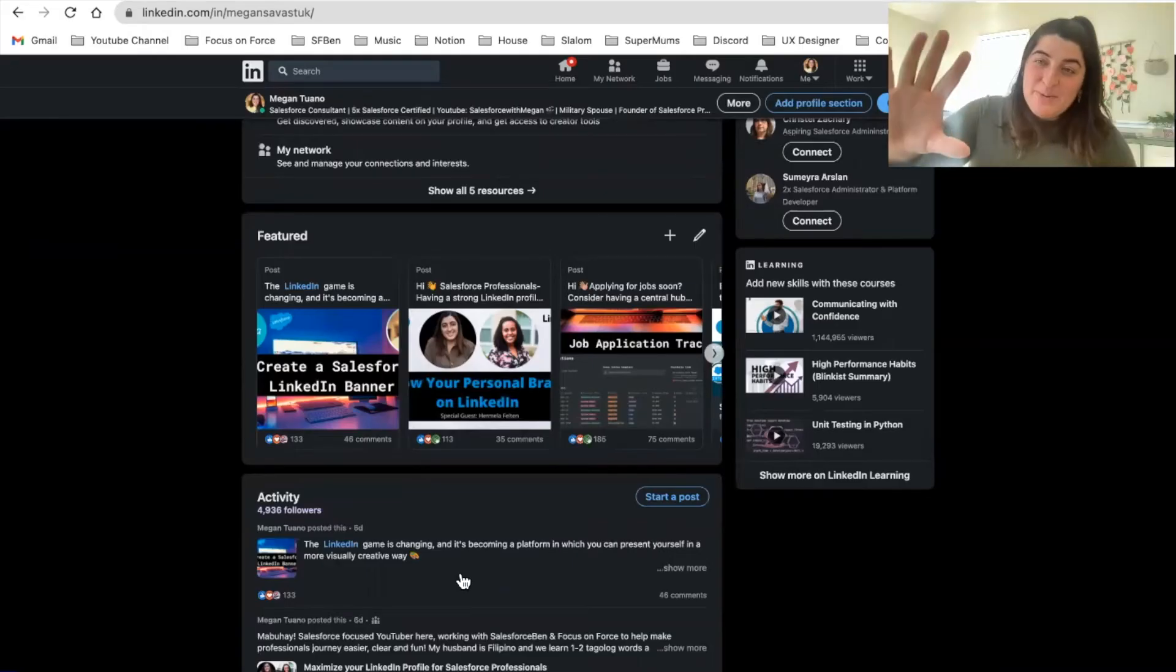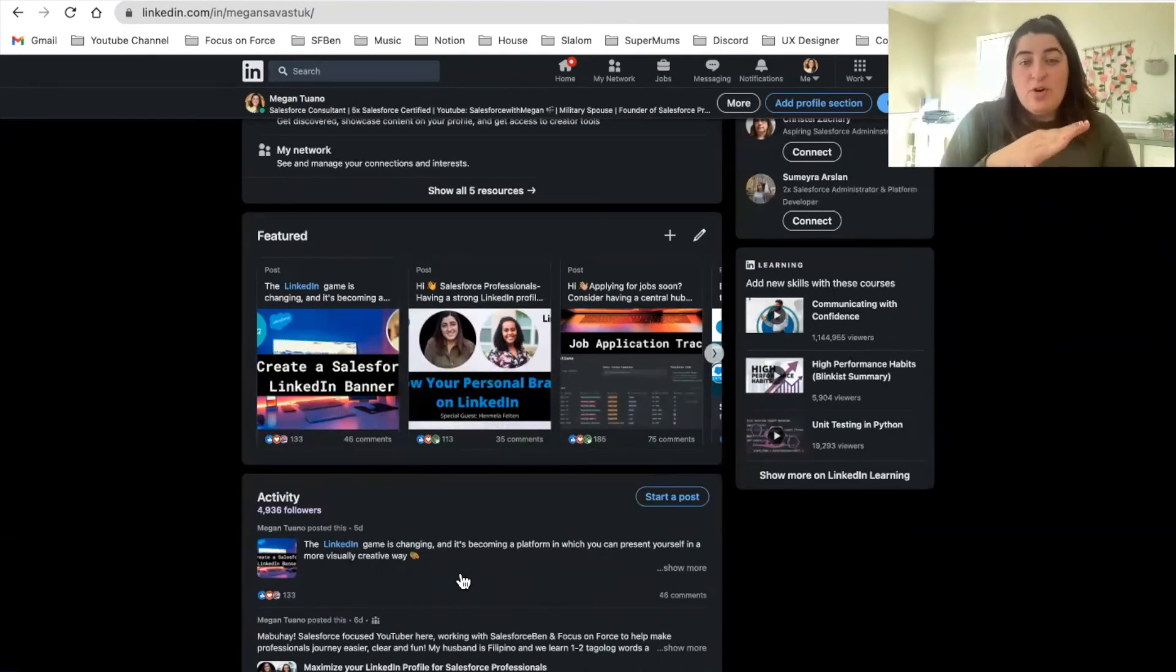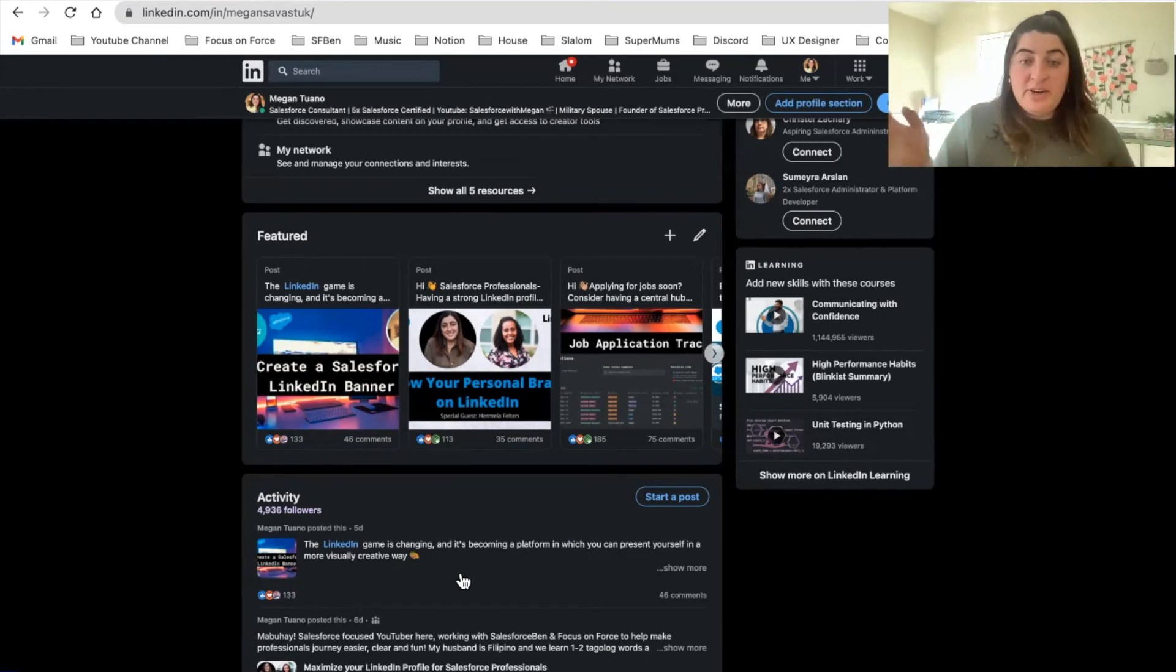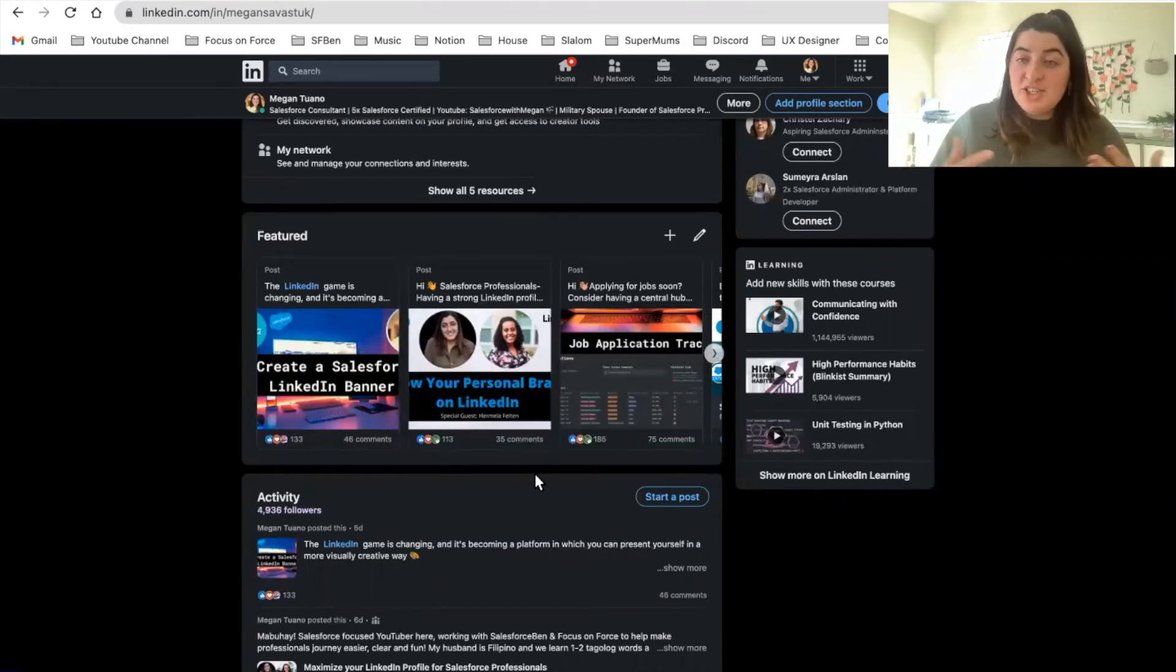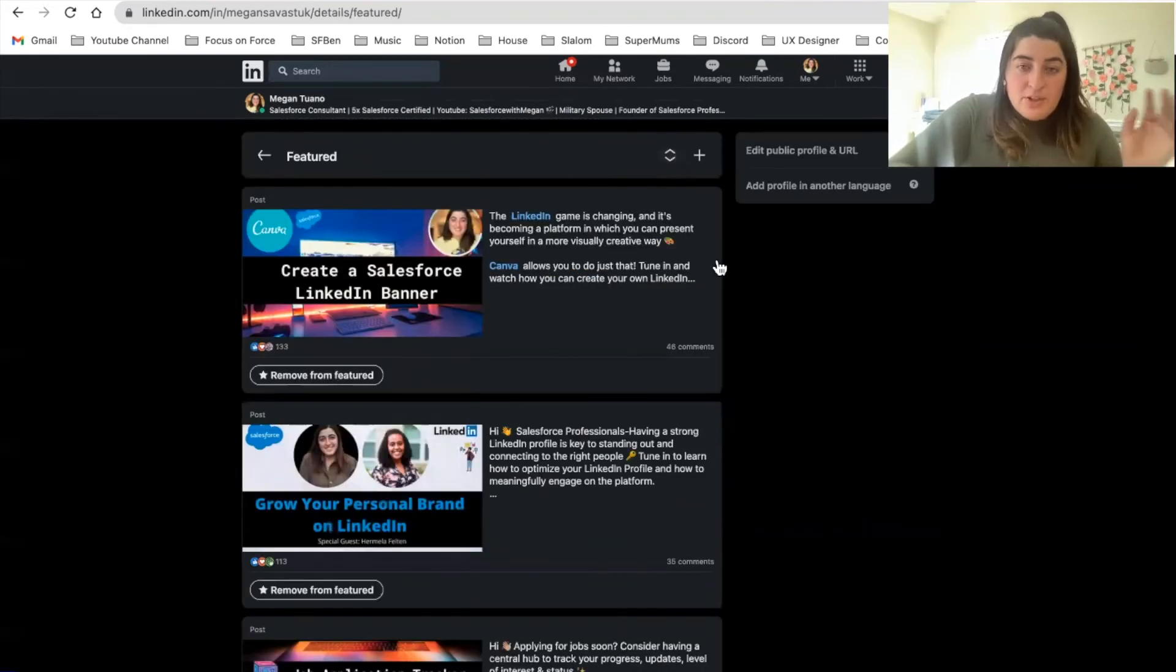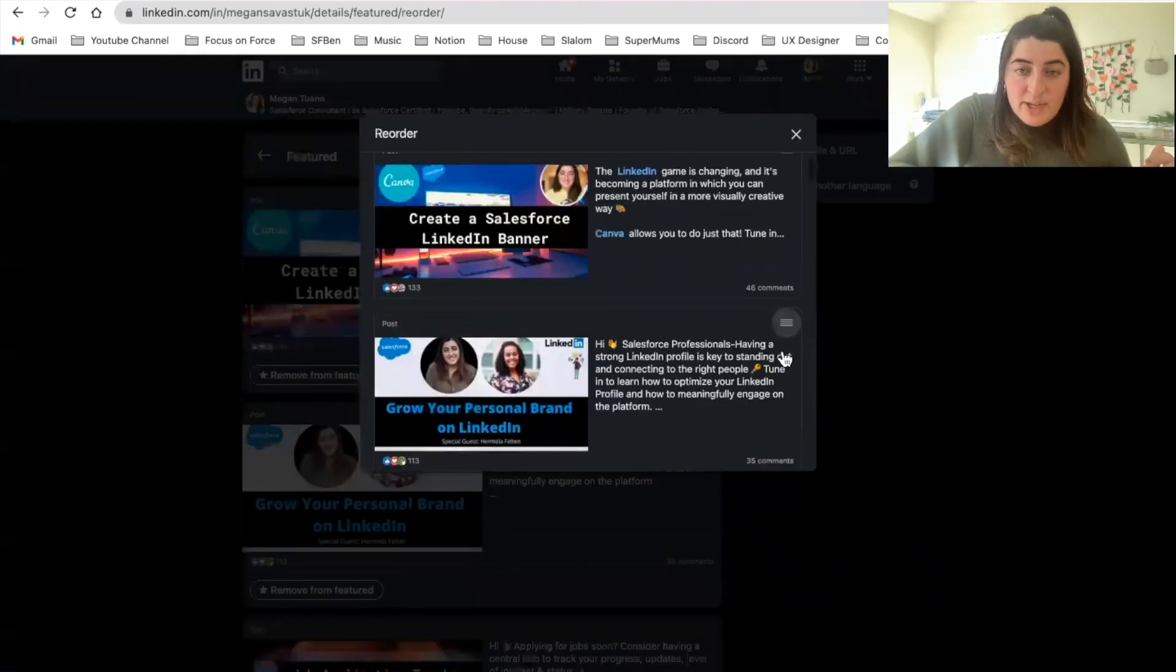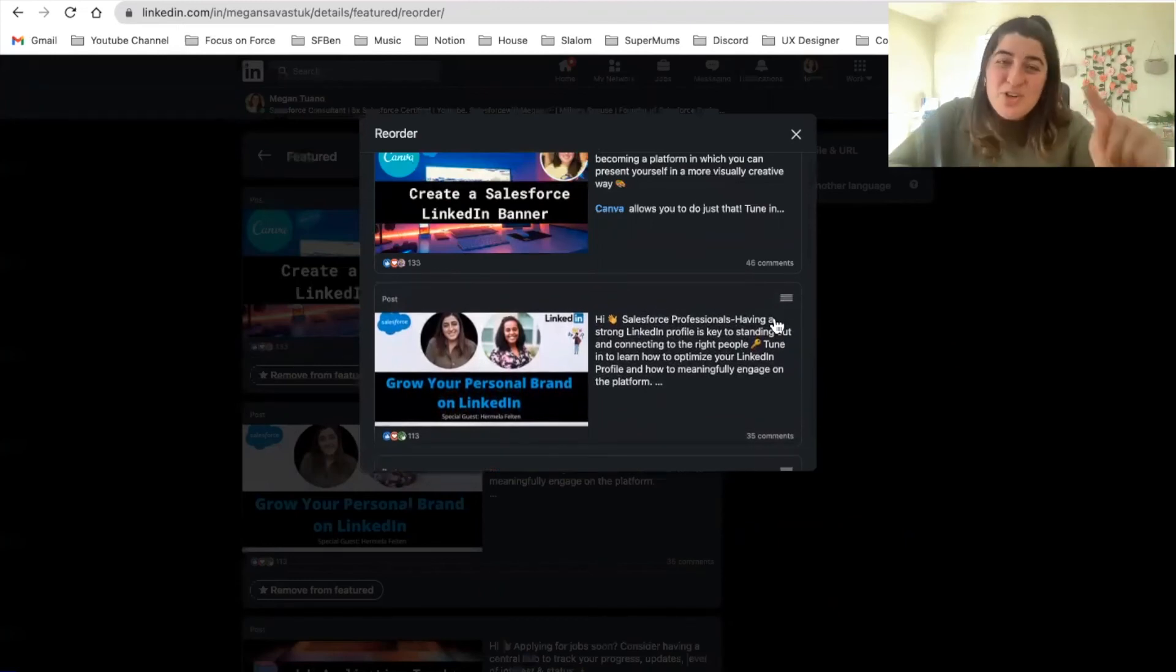All right, we made it to number five, but before we get into that, make sure you stay to the end because I am giving you one extra tip. Number five is going to be your Featured section. What is that? That's okay. This showcases previous articles and posts that you've already posted, and it gives you an opportunity to showcase yourself again in the most fun way, and that is visually. What I really love about the featured section is that you can move it up and down just by clicking this, and it will allow you to drag and drop.